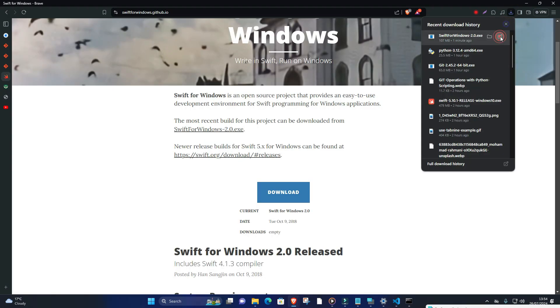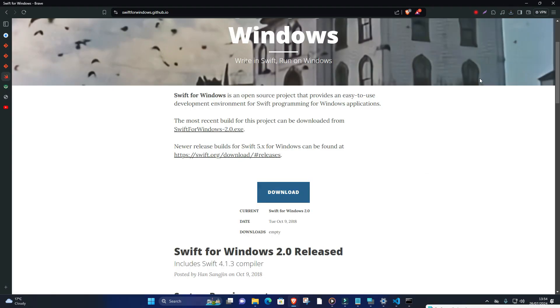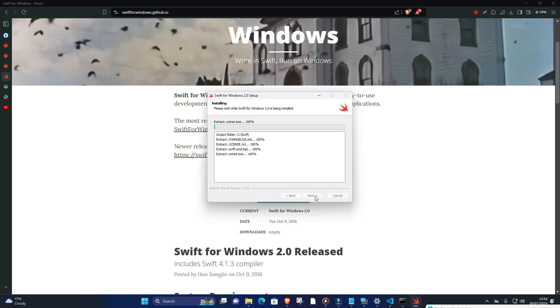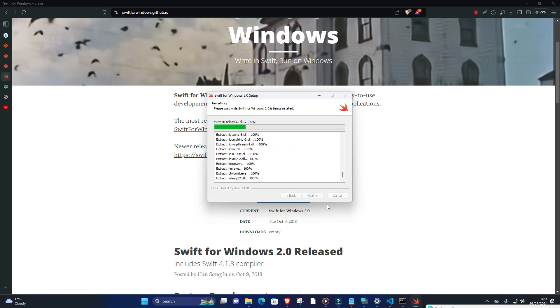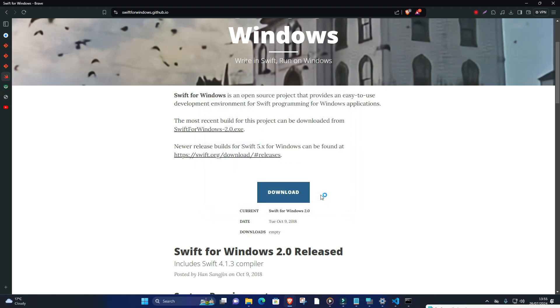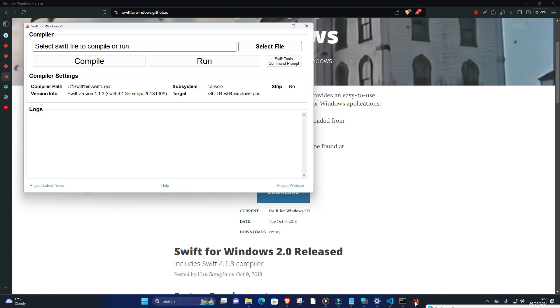Download and run Swift installer. Download the latest Swift release or development snapshot installer and run the package installer. Running Swift on Visual Studio Code. After successfully installing Swift, you can now run Swift code on Visual Studio Code.